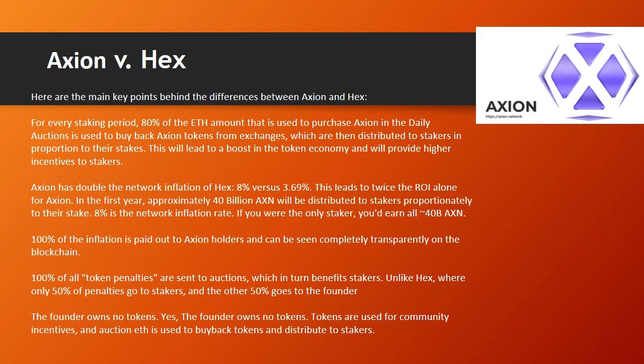The founder owns no tokens. Yes, the founder owns no tokens. Tokens are used for community incentives, and auction ETH is used to buy back tokens and distribute to stakers.